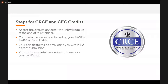A couple of notes for our CRCE and CEC credits. At the end of the webinar, you will be able to access the evaluation form — the link will pop up at the end and will also be sent to you in the follow-up email. Complete the evaluation and include your AAST or AARC numbers, if applicable. You will receive a certificate within one to two days of submission, but you must complete this evaluation to receive your certificate.